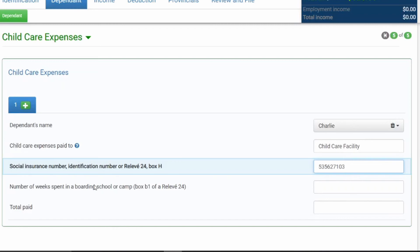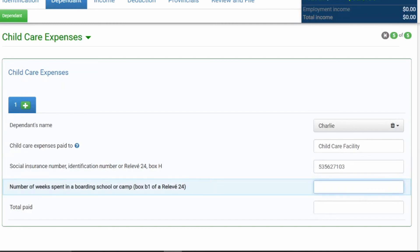And then the next one says number of weeks spent in a boarding school or camp. So if this applies to you, you can put that amount of weeks in this box. However, for the sake of simplicity, we're just going to keep it blank.